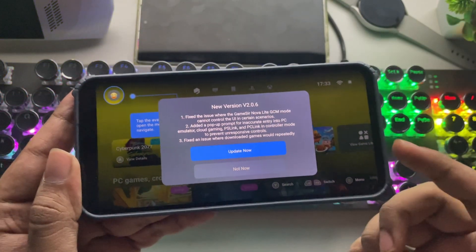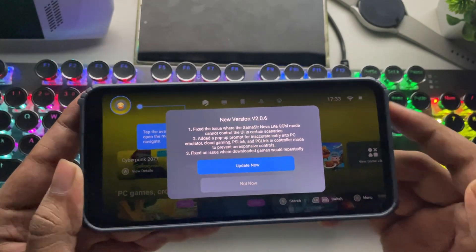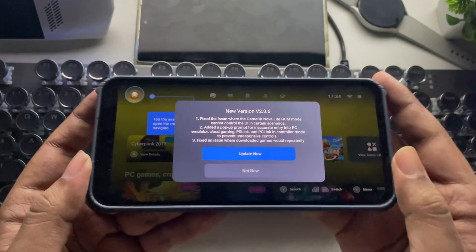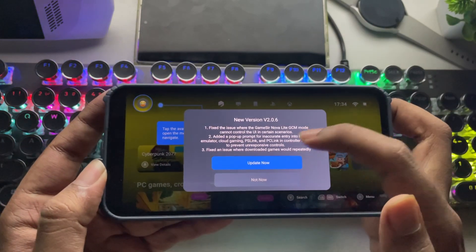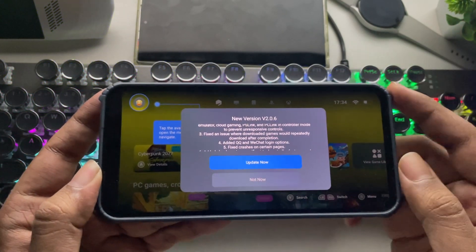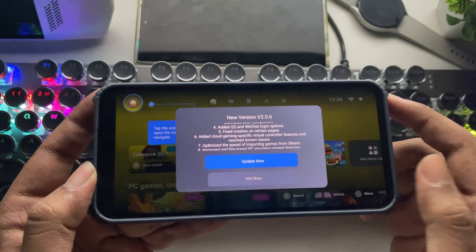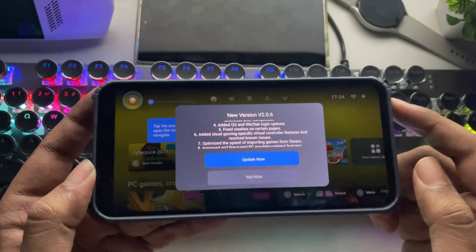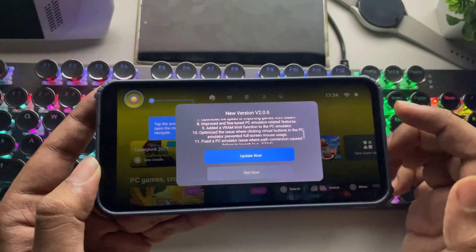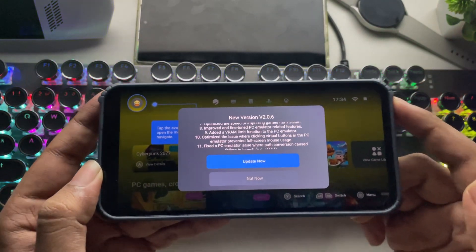We have a new update pop-up for version 2.0.6. In this update, they've made a lot of changes and fixed several issues. They addressed UI bugs that occurred in certain scenarios, and added a pop-up prompt to prevent inaccurate entries into the PC emulator, cloud gaming, or other sections, which could previously cause unresponsive controls.